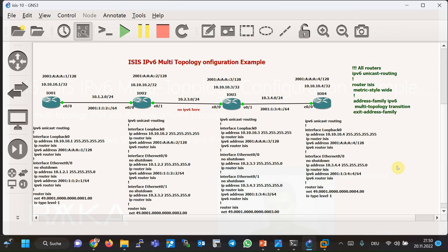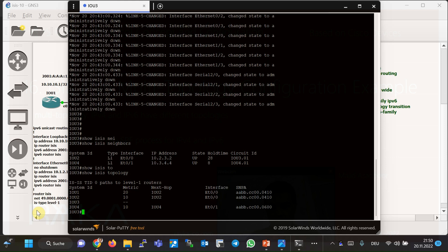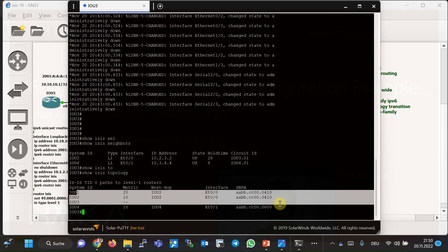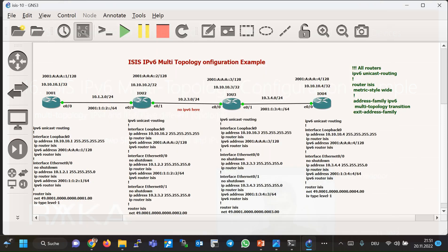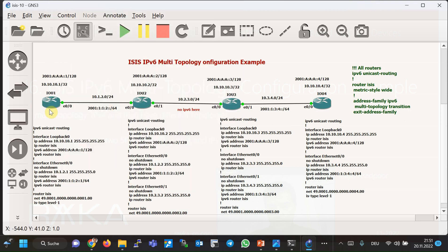If we check the output of 'show isis neighbors' and 'show isis topology' on router 3, we can see that all neighbors have been created without any problem and without considering the difference between IPv4 and IPv6 topology. In such a situation, router 4 learns the path to the IPv6 address connected to router 1. However, communication with this address should not be possible because part of the network only allows IPv4 traffic.